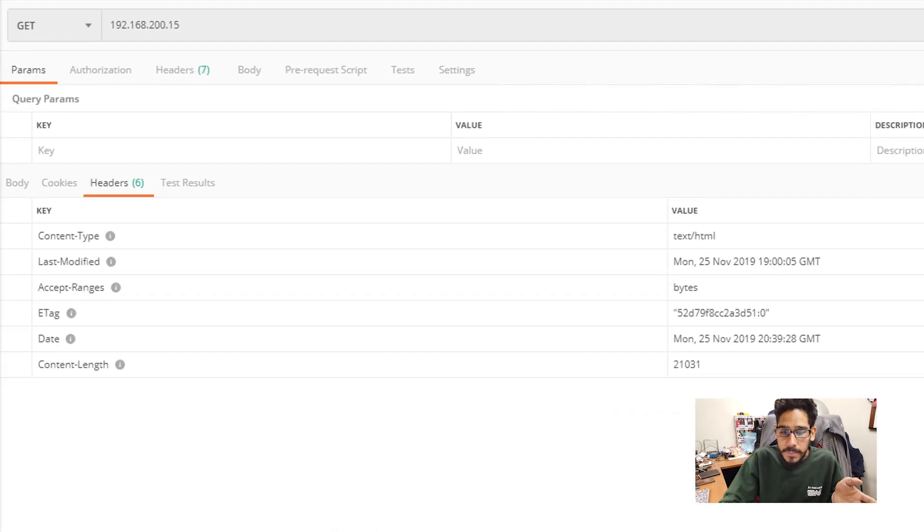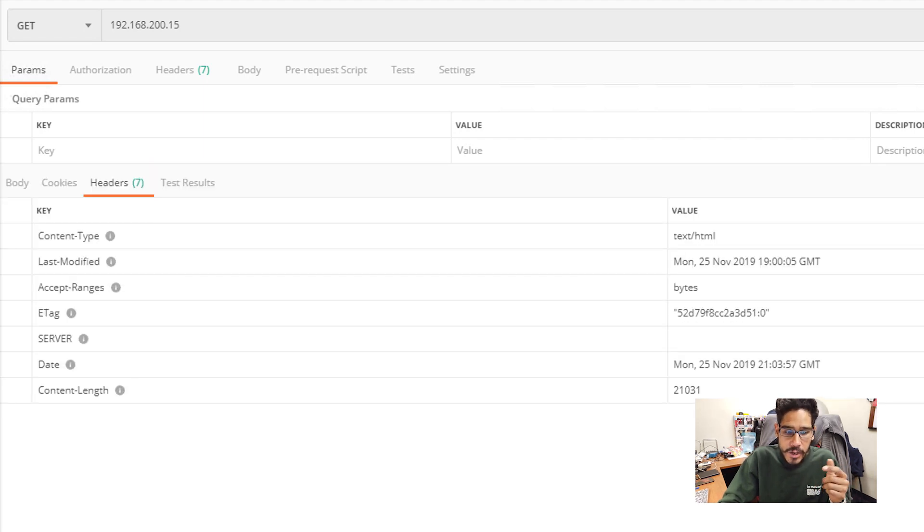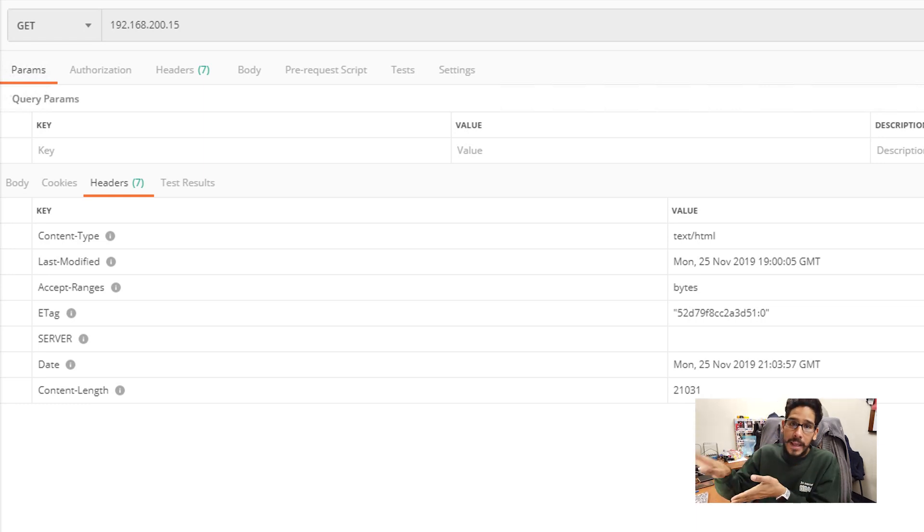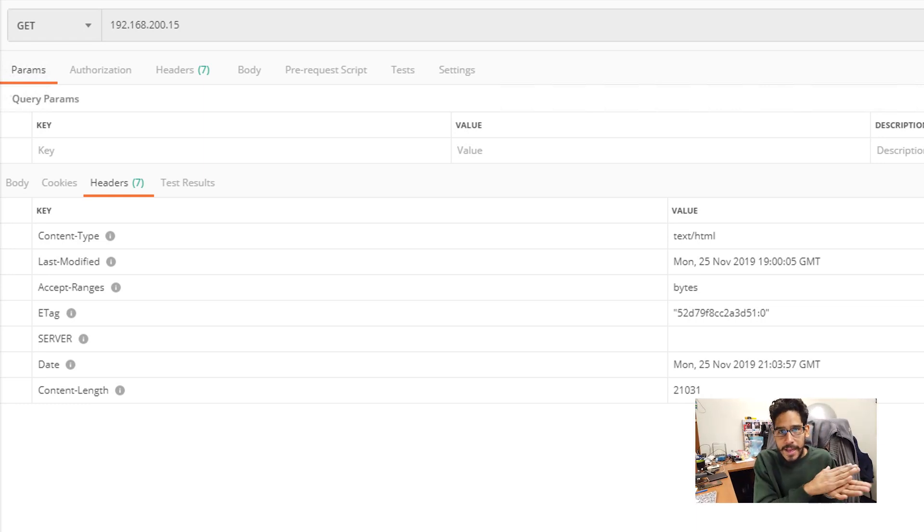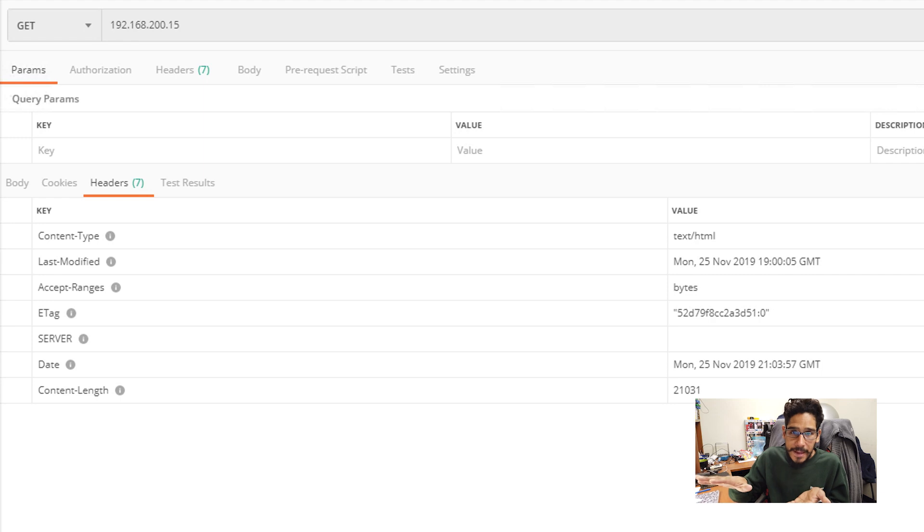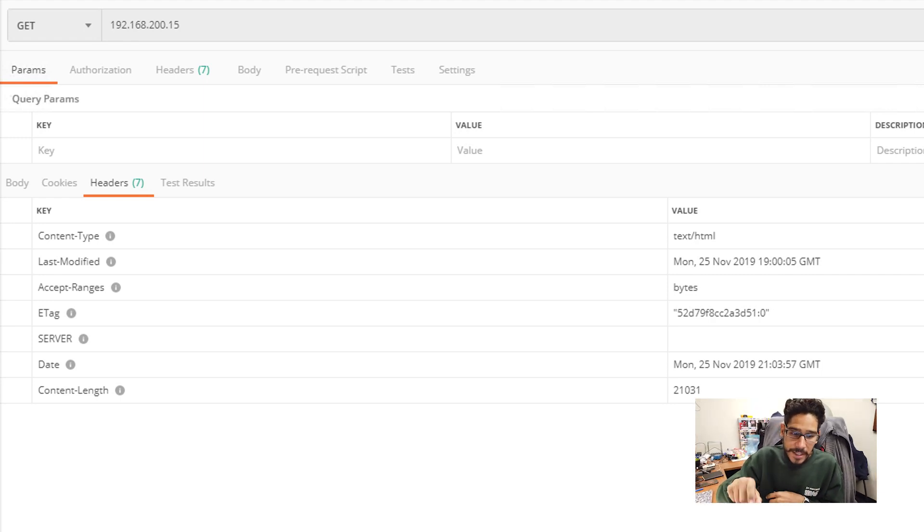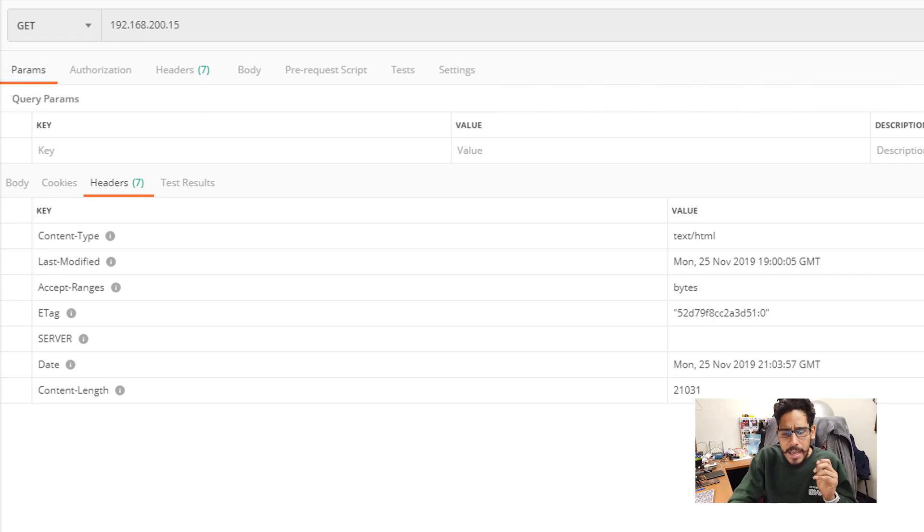If you go back to postman, hit the send, it's going to start sending the request. And you're going to see now on the header where it says server, it's blank. Now the first option that I gave you, it kind of removed that server attribute. On this one, it actually makes the server blank.